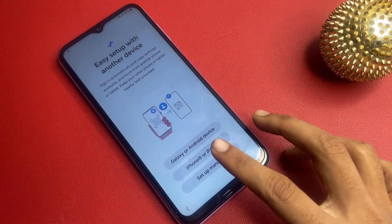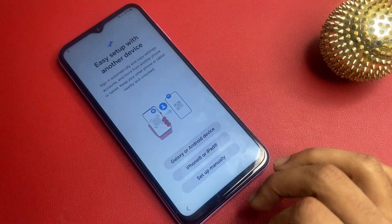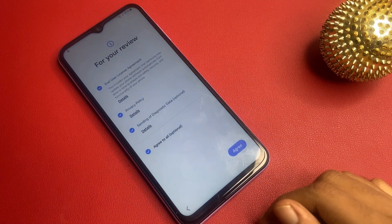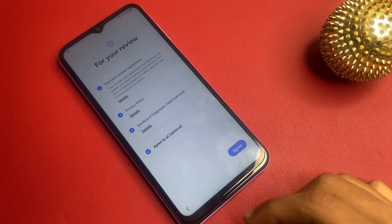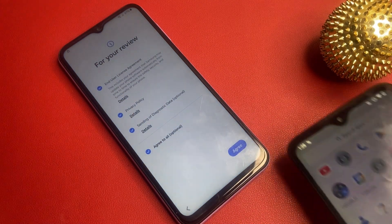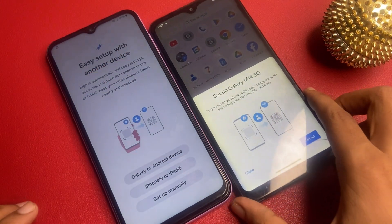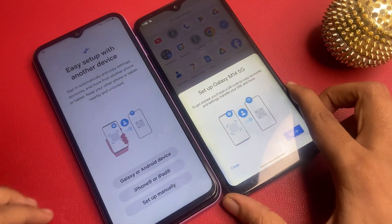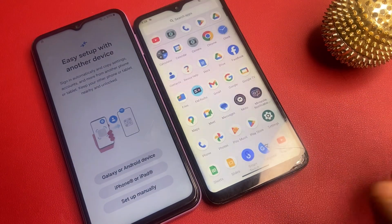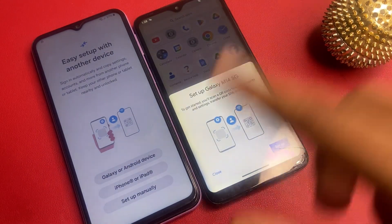You have three ways. The first is to use your Android or iPhone. Friends, if you wait 10 seconds on this page, then a message will arrive on your phone.